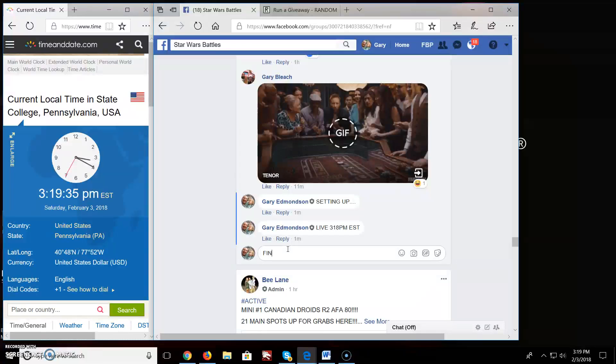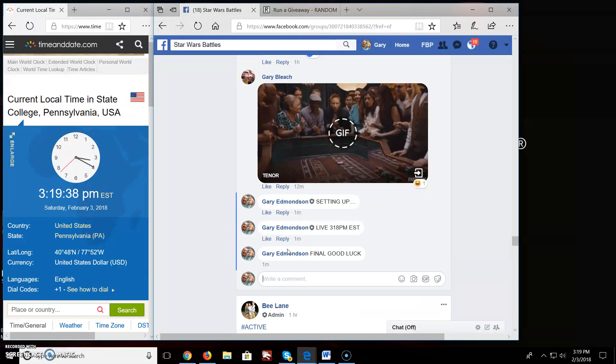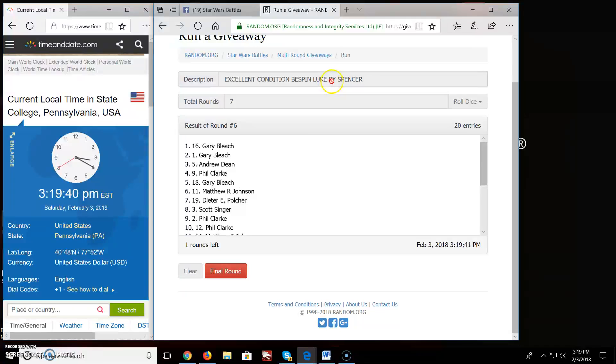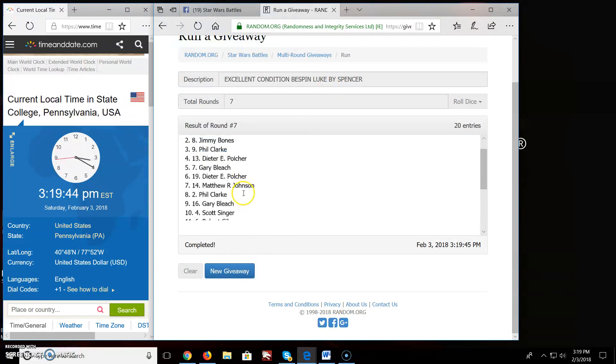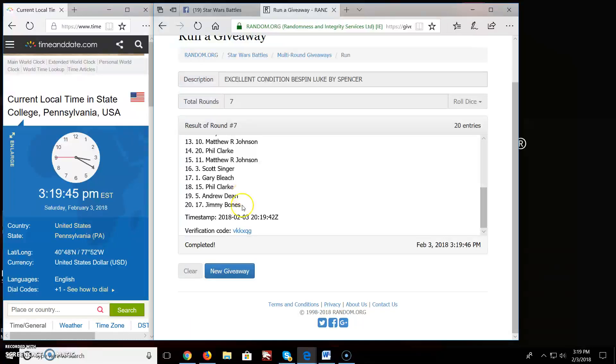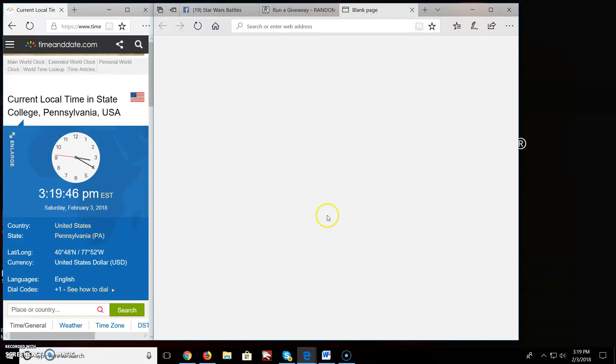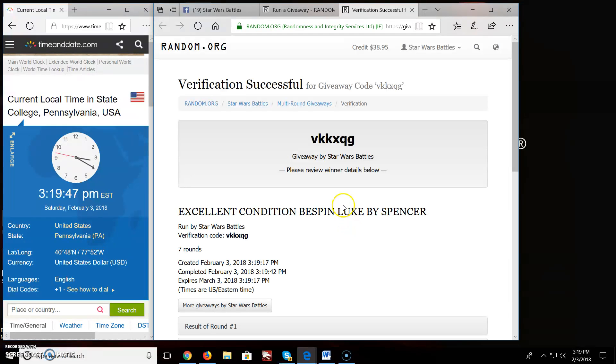Final round. And the winner of the giveaway by Spencer is Phil Clark, spot 12. Congratulations. Phil, you're the winner. Contact Spencer, and I'm sure he'll hook you up quick.